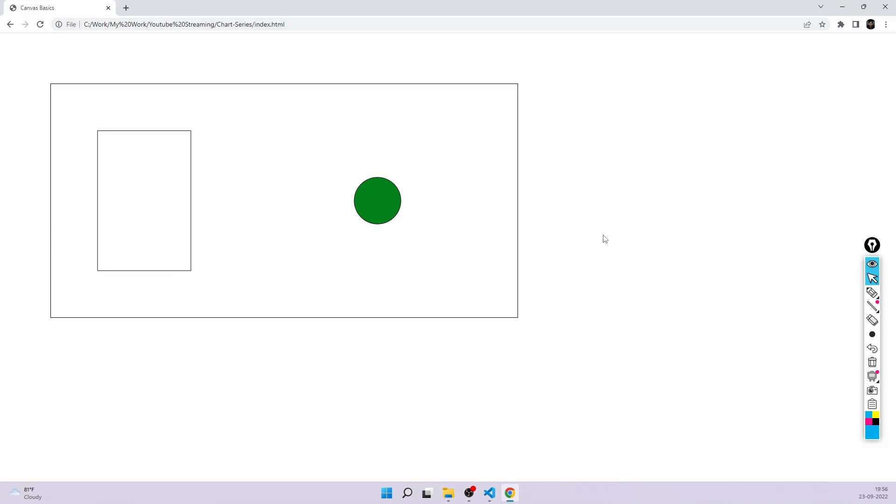So now you know how to create lines, how to create rectangles, how to create circles, and how to also put text in the canvas. In the next video we can start making charts — I'm really excited, I hope you guys are excited as well. That's it from this video. Thank you so much for watching. Please like and subscribe if you've enjoyed the video, and I'll see you in the next one. Thank you so much, guys. Bye bye.